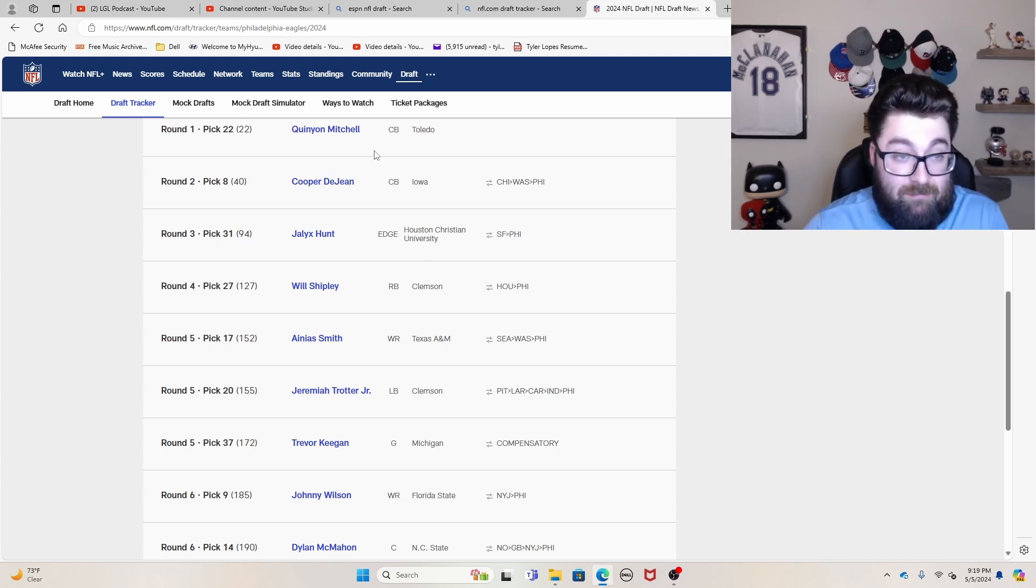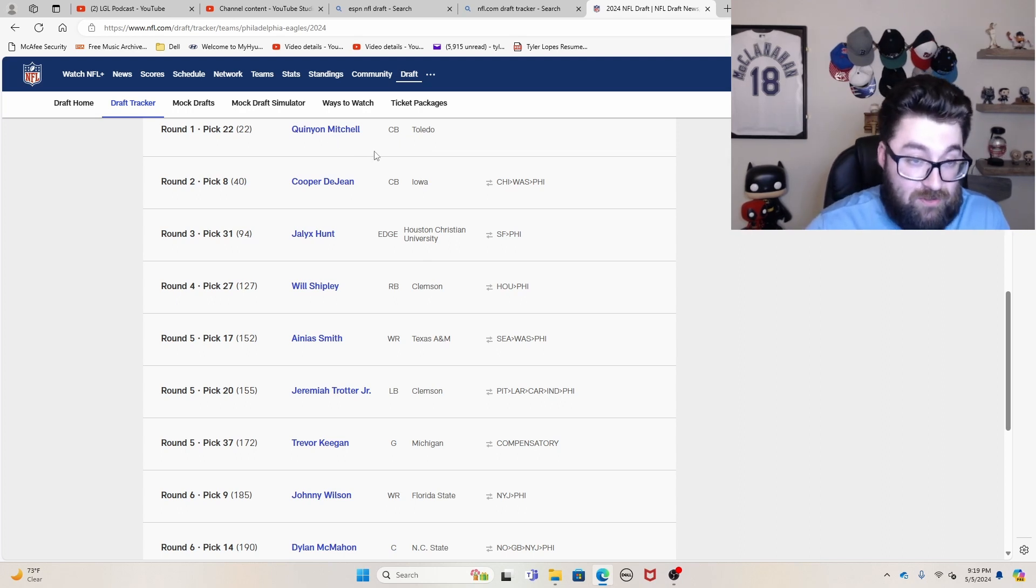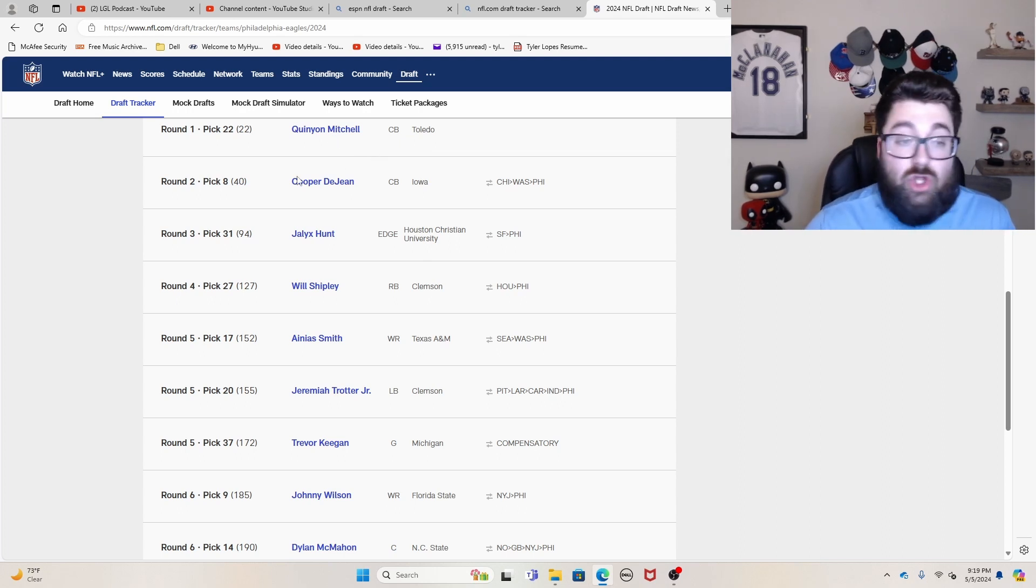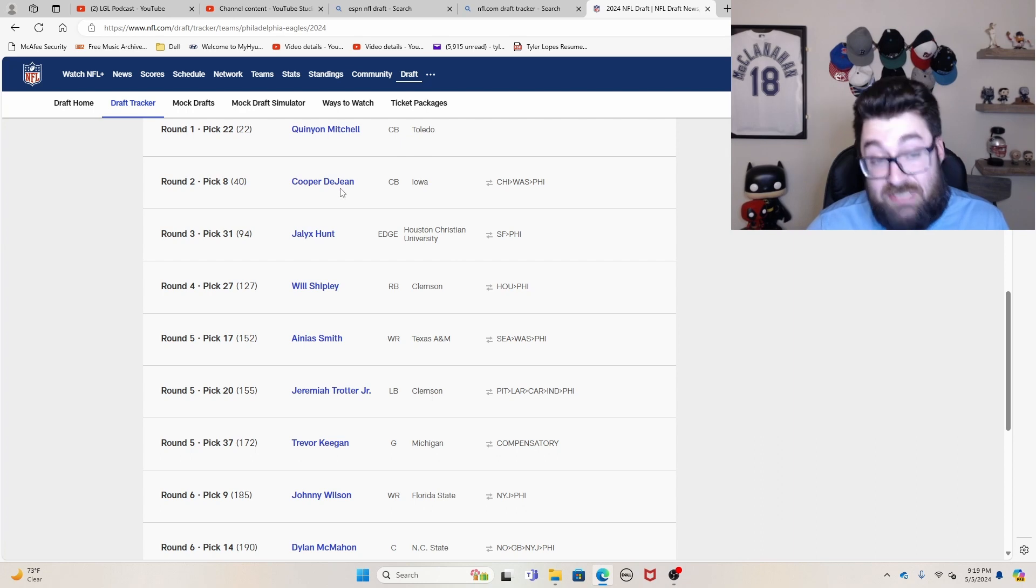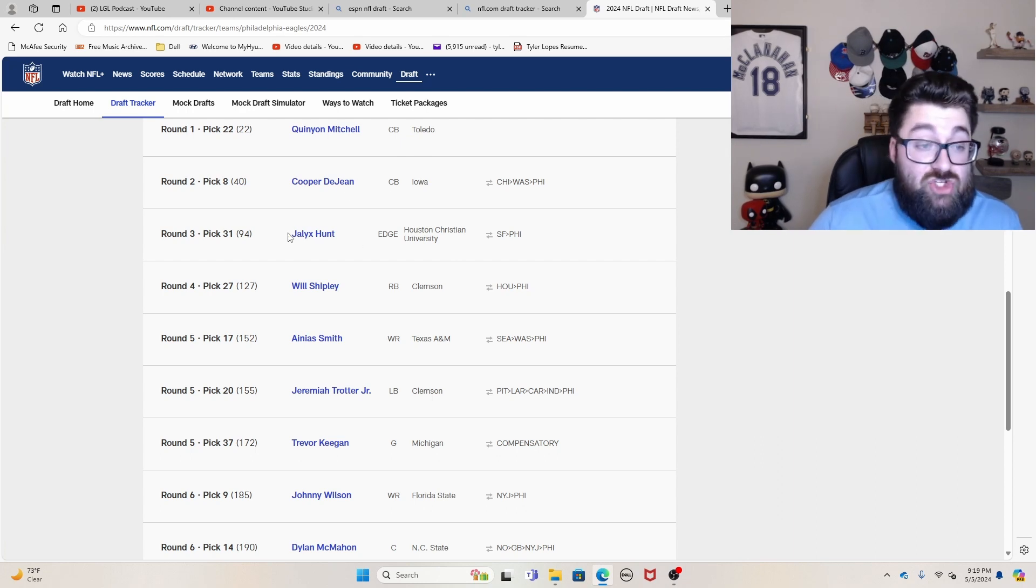Quinyon Mitchell, obviously one of my top value first round picks. Cooper DeJean, one of my top value second round picks.